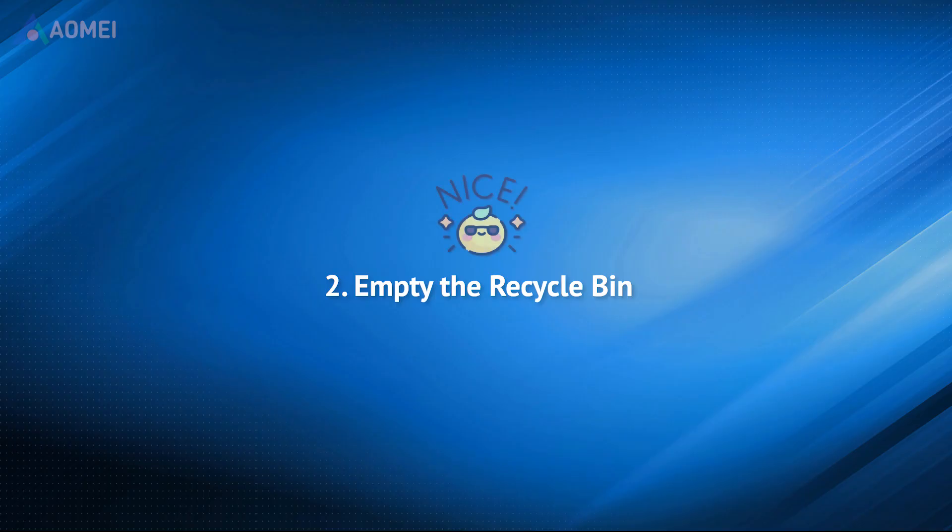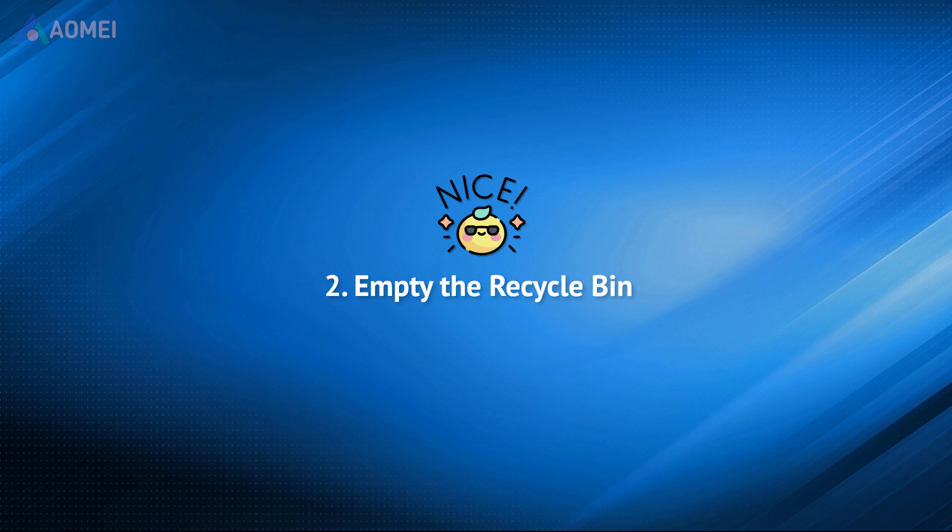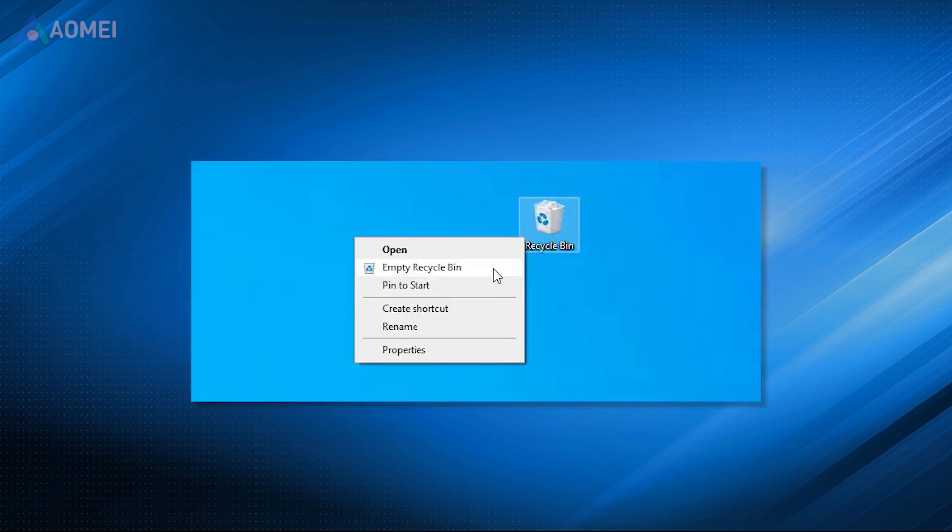This issue usually occurs when attempting to remove a file, because the recycling error might also block your File Explorer. It's a good idea to empty it to address the problem.